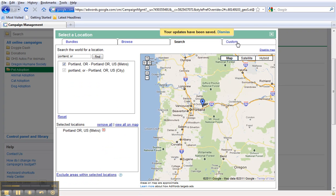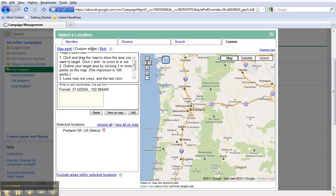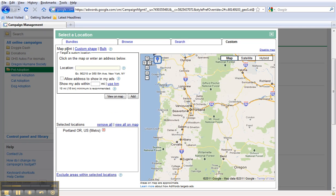You also have the ability to target a custom shape. So if you wanted to add in particular map coordinates, upload bulk zip codes up to 100, or choose a particular location on the map.